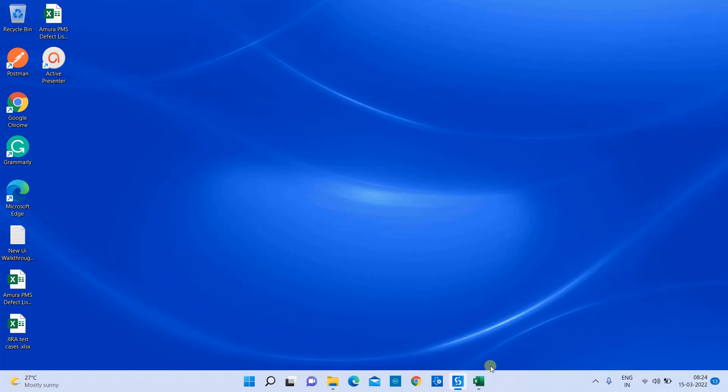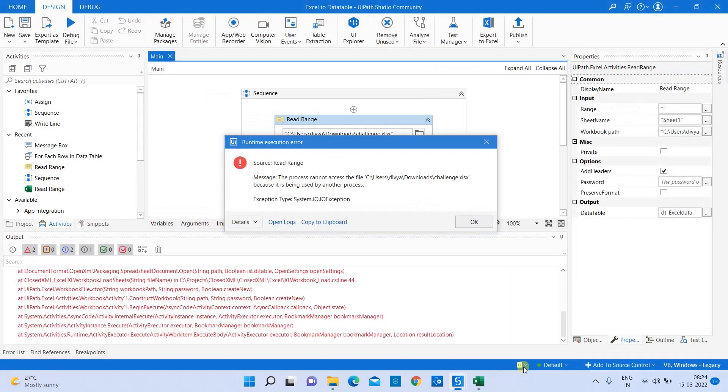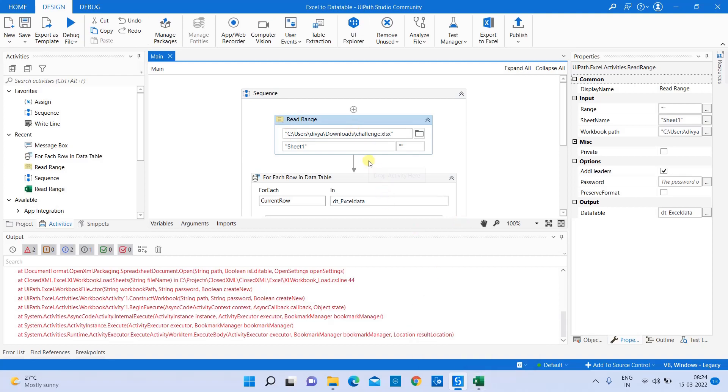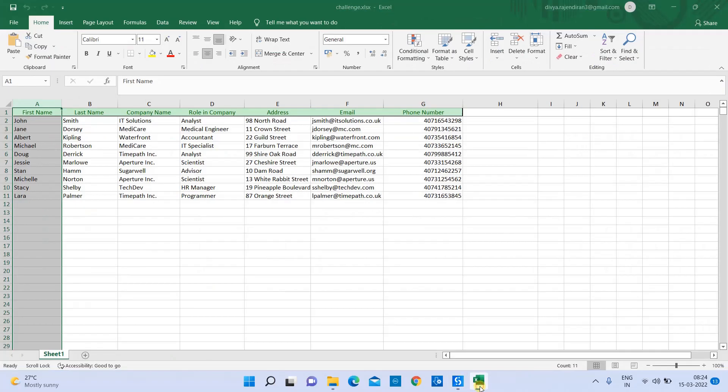Oh, I'm sorry, I forgot to close this. It shows an error: 'The process cannot access this file because it is being used by another process.' Because we are using a read range activity from workbook, make sure that your Excel data which you are using is closed.